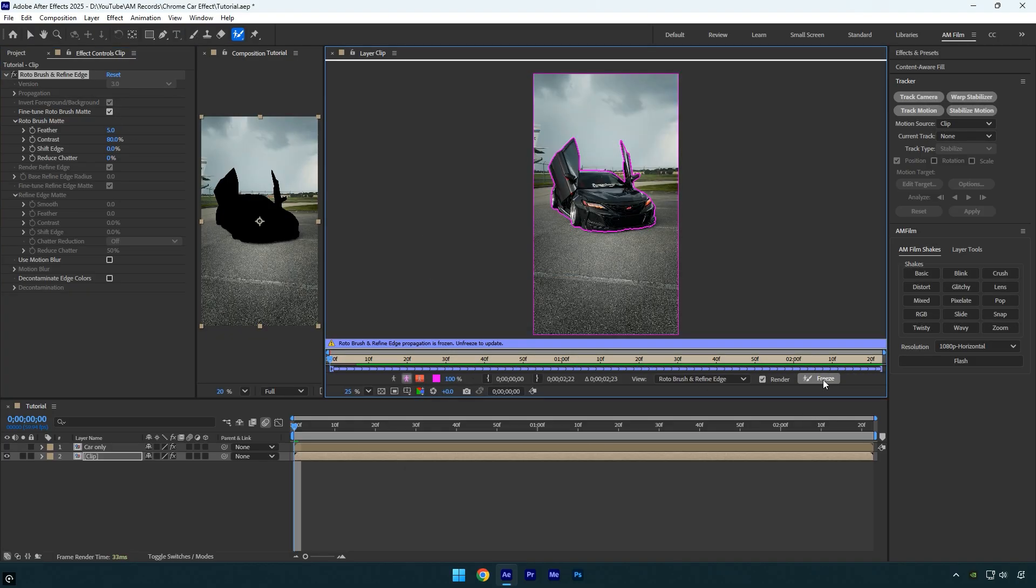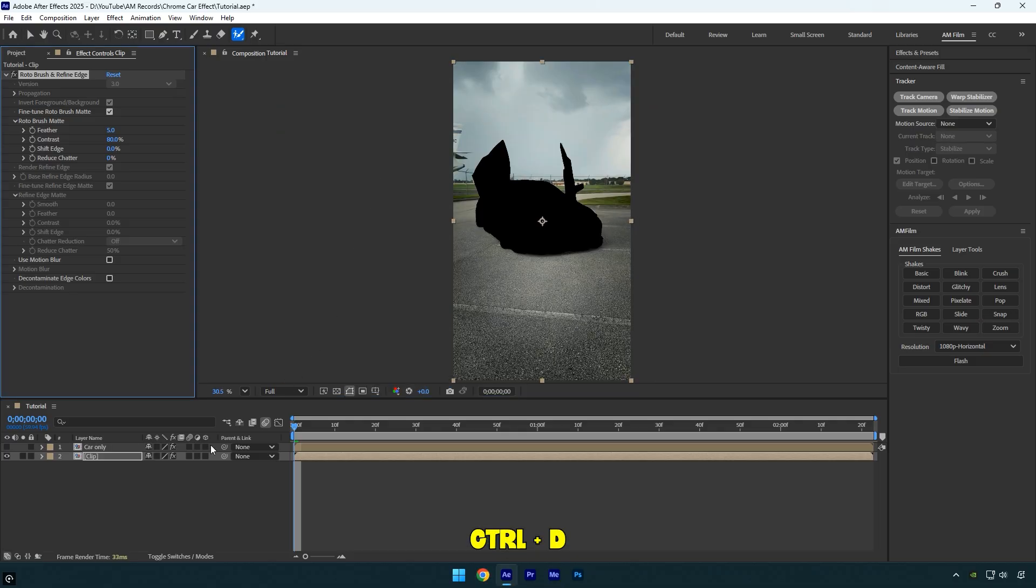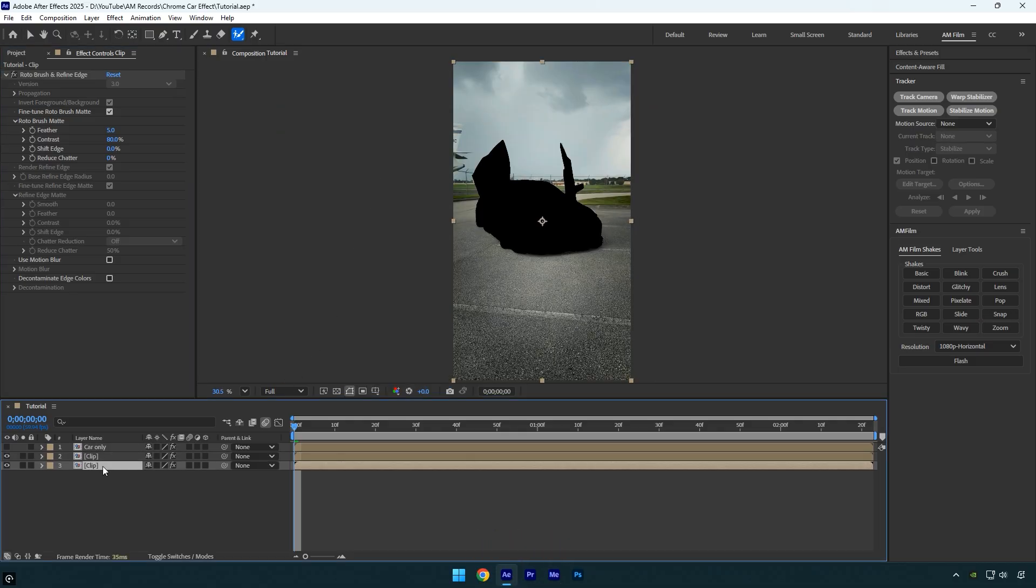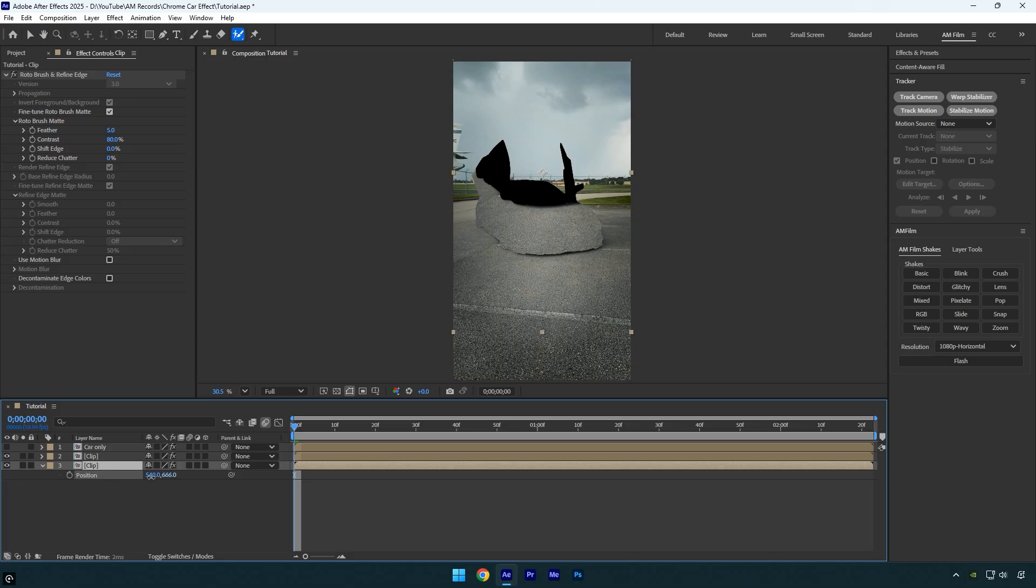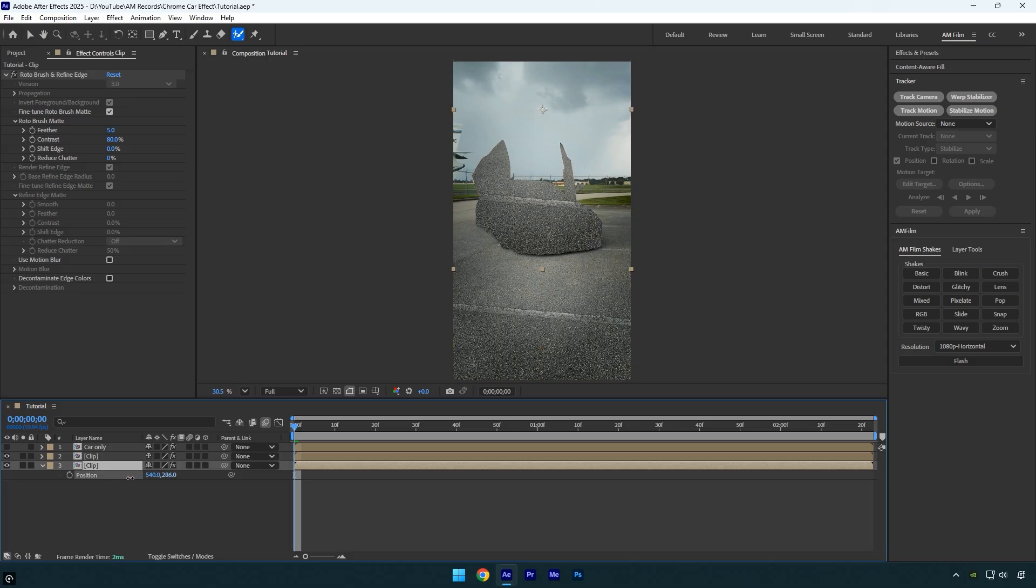Once it's done, close the rotoscoping window. Duplicate the bottom layer and select the very bottom one. Press P on your keyboard to reveal the Position property, then adjust the Y position. The black car area is filled with either the road or the sky depending on which direction you move it.